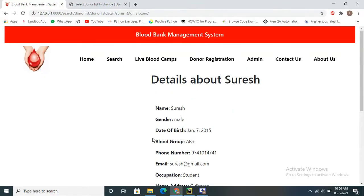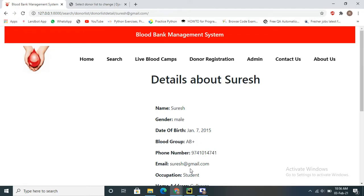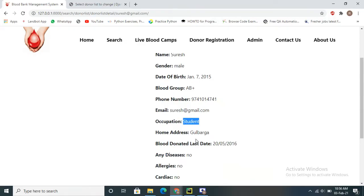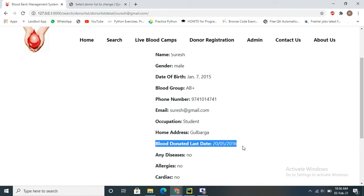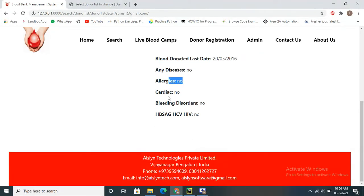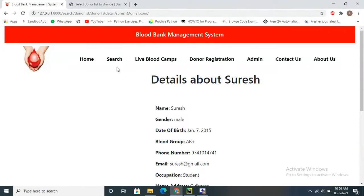There is a donor called Suresh in the Gulberg area. By clicking on his name you can get all the details about the donor — his name, gender, date of birth, blood group, phone number, email, and occupation. You can also see when he last donated blood. Any disease or allergy information is also shown, which is mandatory to check before taking blood from anyone.